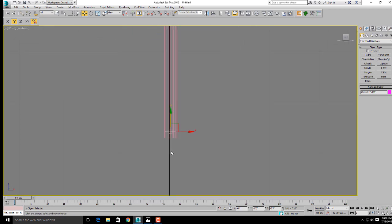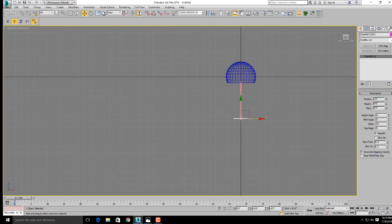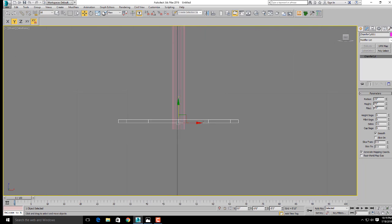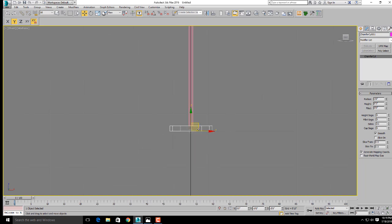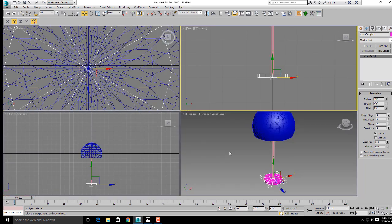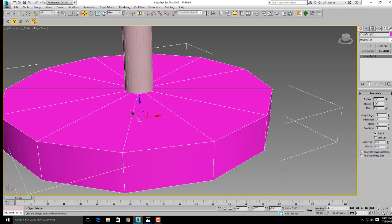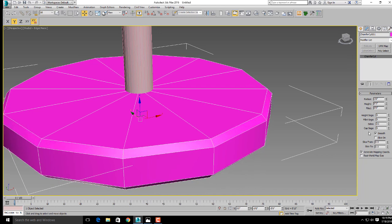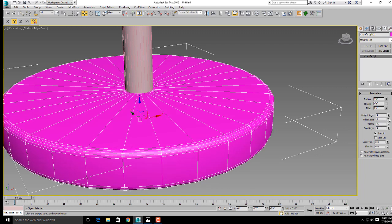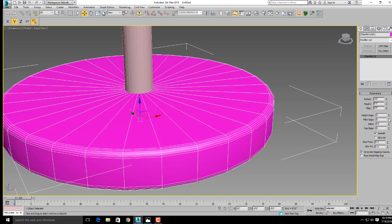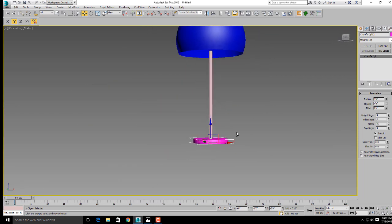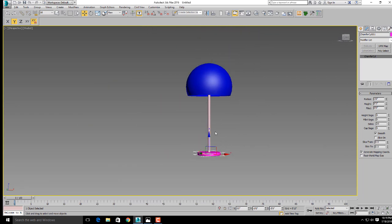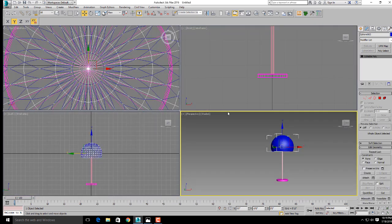Position this—it's too small, so increase the radius and height. Set radius to 1 and height to 0.3 inches. Now fix it here. Some parameters also need changes, like the fillet. Increase the fillet segment to smooth the edge size. This is our base, this is our stand, and this is our lamp.